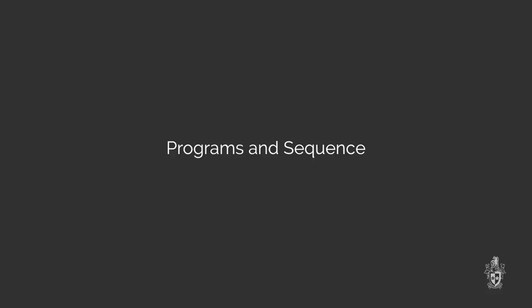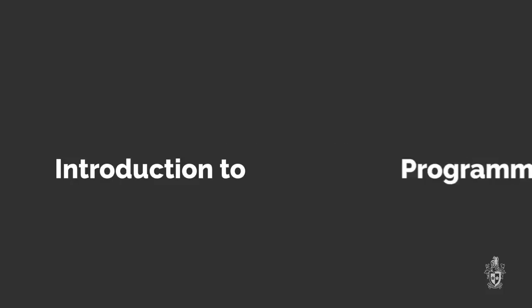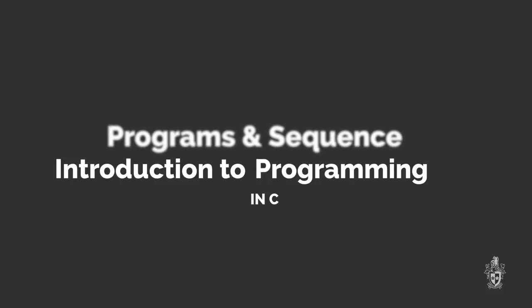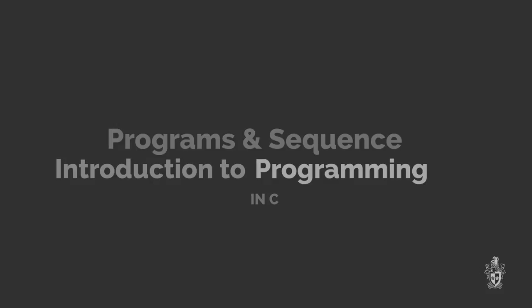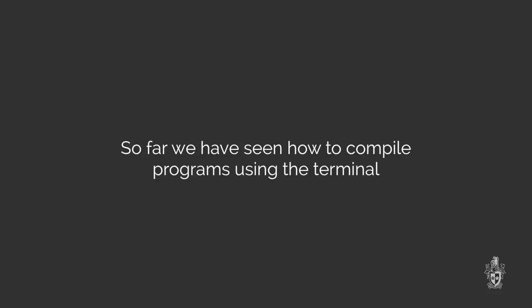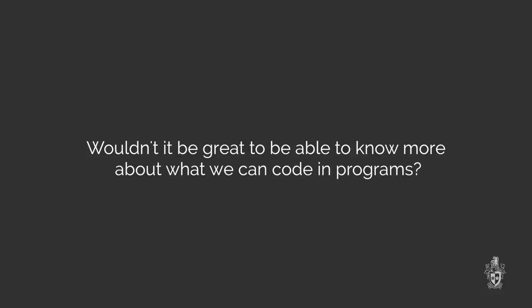Welcome to Swinburne CodeCasts. I'm Andrew Cain and I'm Reuben, and in this video we're going to be looking at programs and sequence. So far we've seen how we can compile programs from the terminal using the command line compiler and using our build script for our SwinGame programs. Which is cool, but what exactly can I code into my programs?